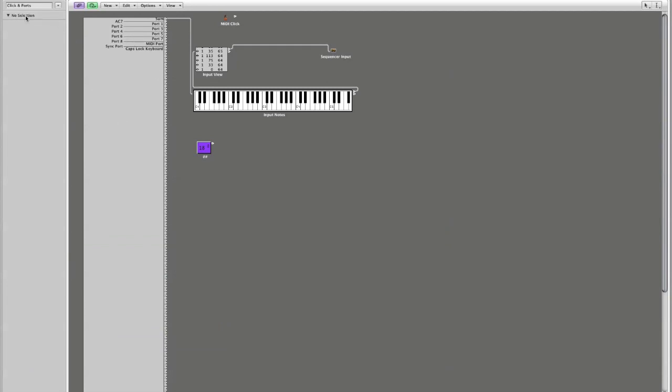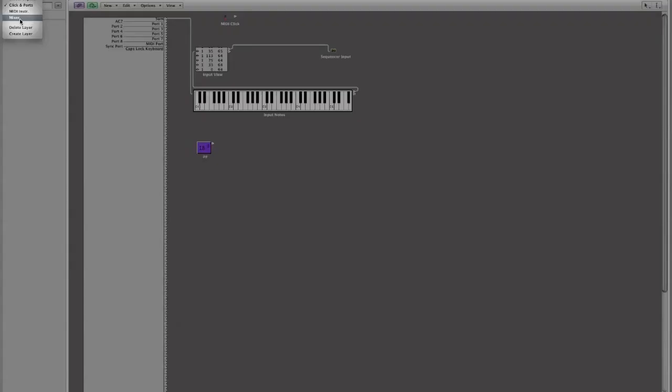And here we are back at our clicks and ports layer and here's the object that we created originally which was our little identifier. What I would like for you to do however is I would like for you to go to the mixer layer. So right here in the upper left hand corner just go to that drop down and select mixer.